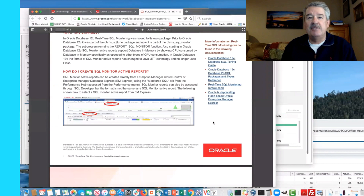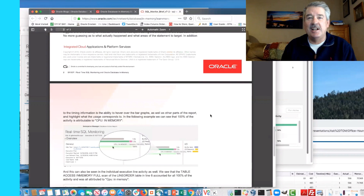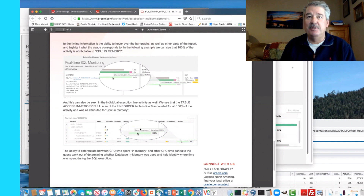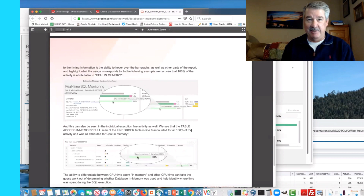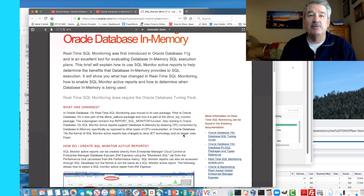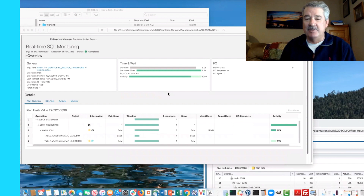The brief shows the difference with not only SQL Monitor reports but the 19c version. I added sections on how you can tell that you used database in-memory and CPU, because in a SQL Monitor report we differentiate between regular CPU and CPU used for in-memory processing. It's a good reference if you forget how to use SQL Monitor reports and don't want to go through all the documentation.